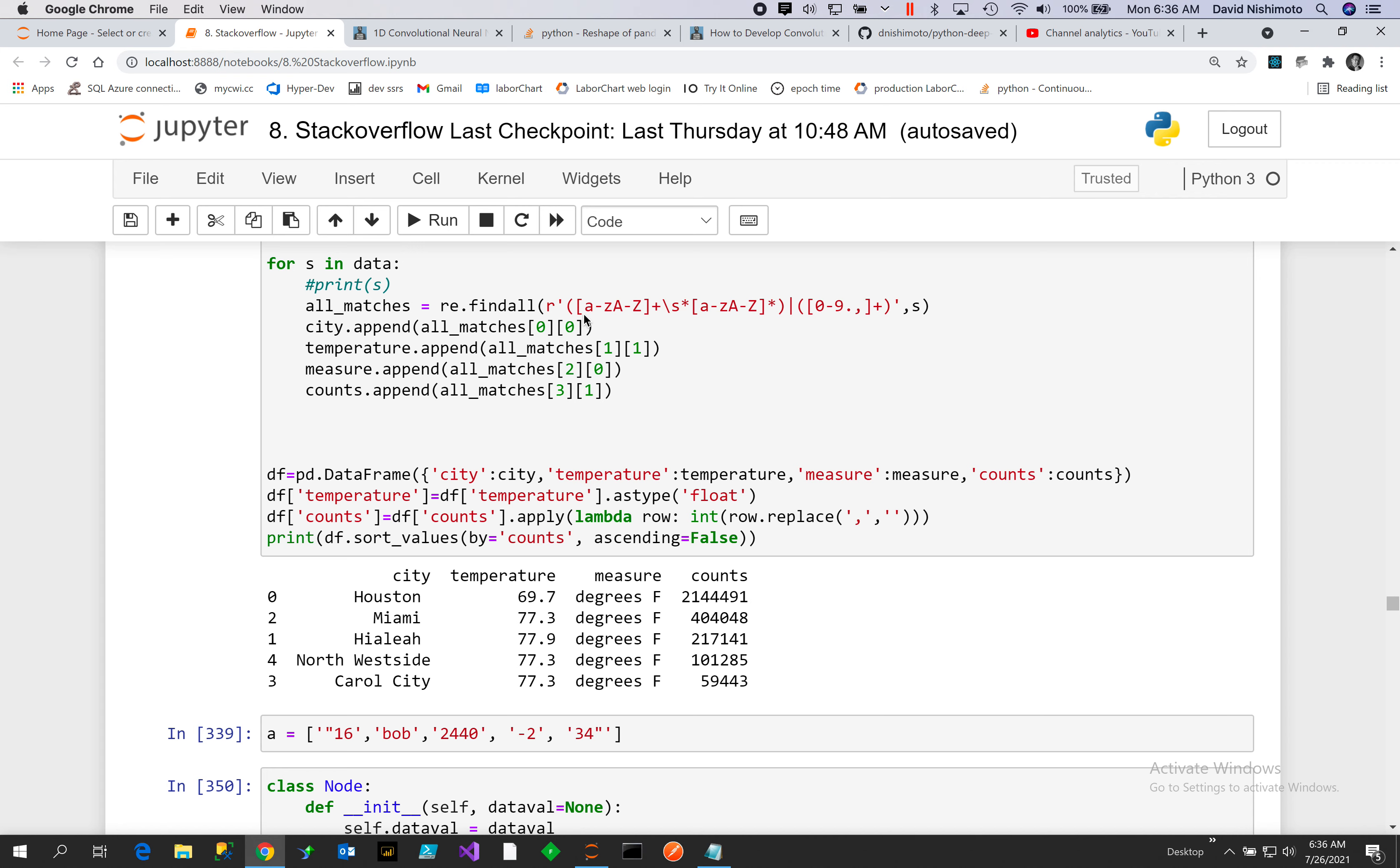We will grab the first part which will be the city. It's alphanumeric and it can have a space and another alphanumeric, and that forms the first group. Then we're looking for the temperatures and then alphanumeric again and then the counts.